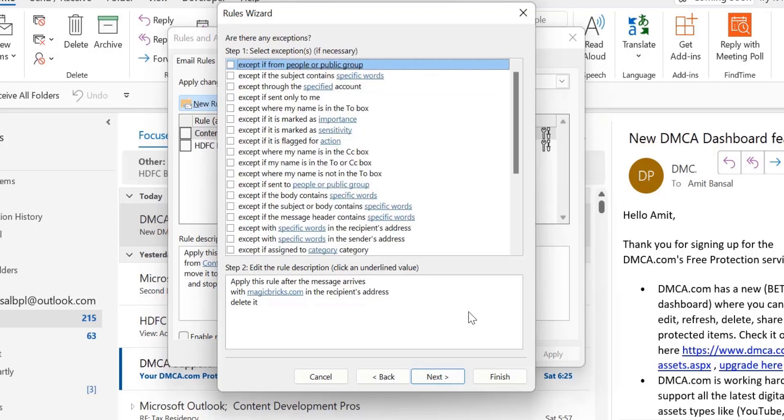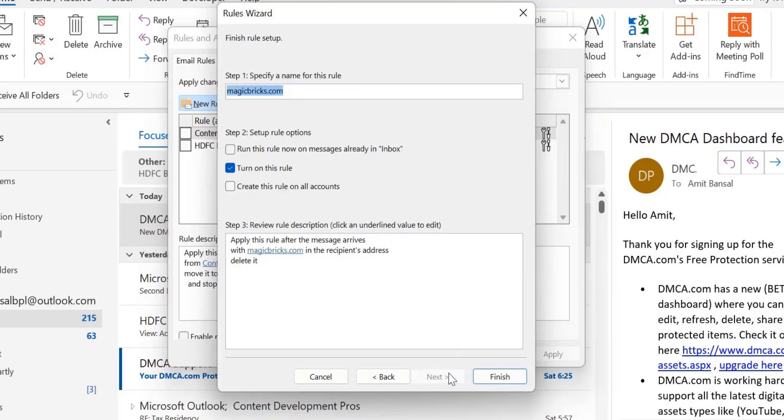The next step is are there any exceptions? This is a very interesting section. I usually leave this option as is. But in case you need to allow a specific email address to land in your inbox with the same domain you are blocking, which is Magic Bricks, you can add that email address to the exception section. So I just leave it as is and click Next.